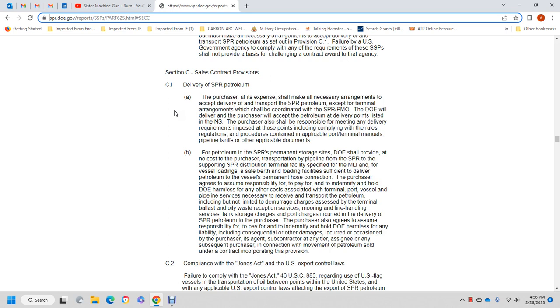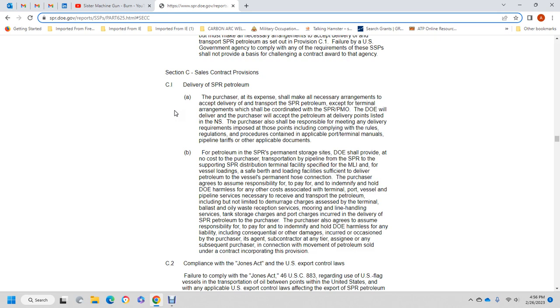C1: The purchaser shall make the necessary arrangements except for delivery and transportation to the Strategic Petroleum Reserve. Terminal arrangements should be coordinated with the Strategic Petroleum Reserve Project Management Office of the Department of Energy, which will deliver the purchase. The purchaser should also be responsible for meeting any delivery requirements and complying with rules and regulations pertaining to the applicable port, terminal, vessels, pipelines, tariffs, and other applicable documents.